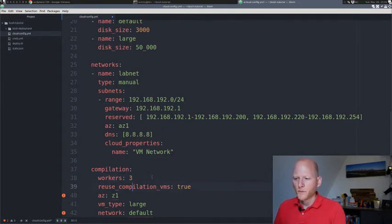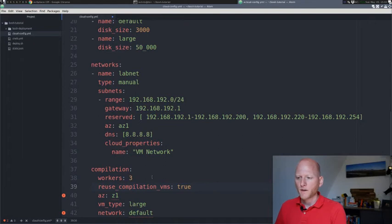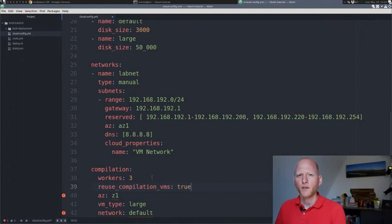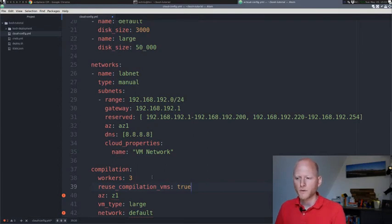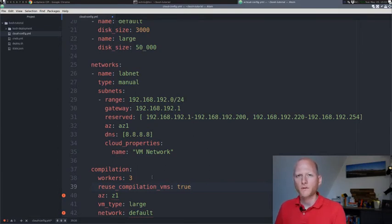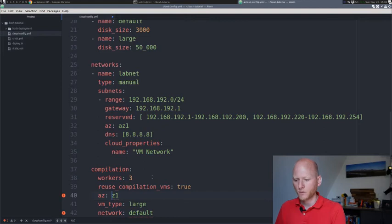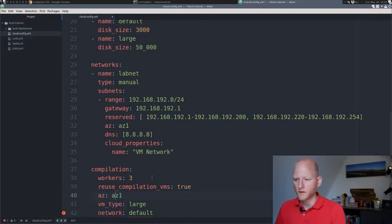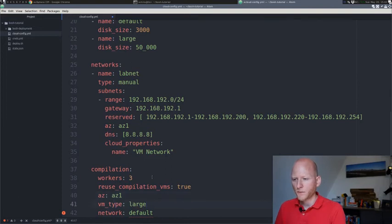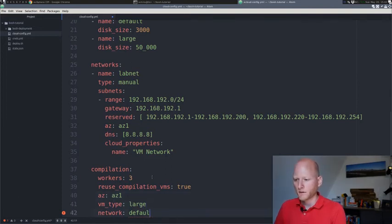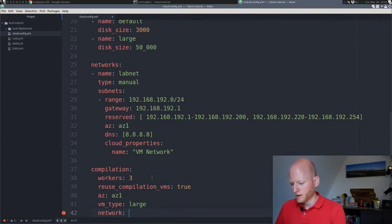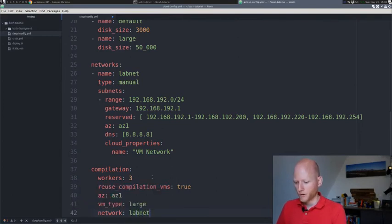We can specify if we want to reuse compilation VMs. If we set this to false, it will delete the VM after each compiled job and then create a new one for a new compiled job. If you set this to true, you save a little bit of time on your compiled jobs. Then we need to specify the availability zone to use for the compiled jobs. I choose AZ1. The VM type, which is large in this case, and the network. I don't have the default network anymore. We have the labnet network.